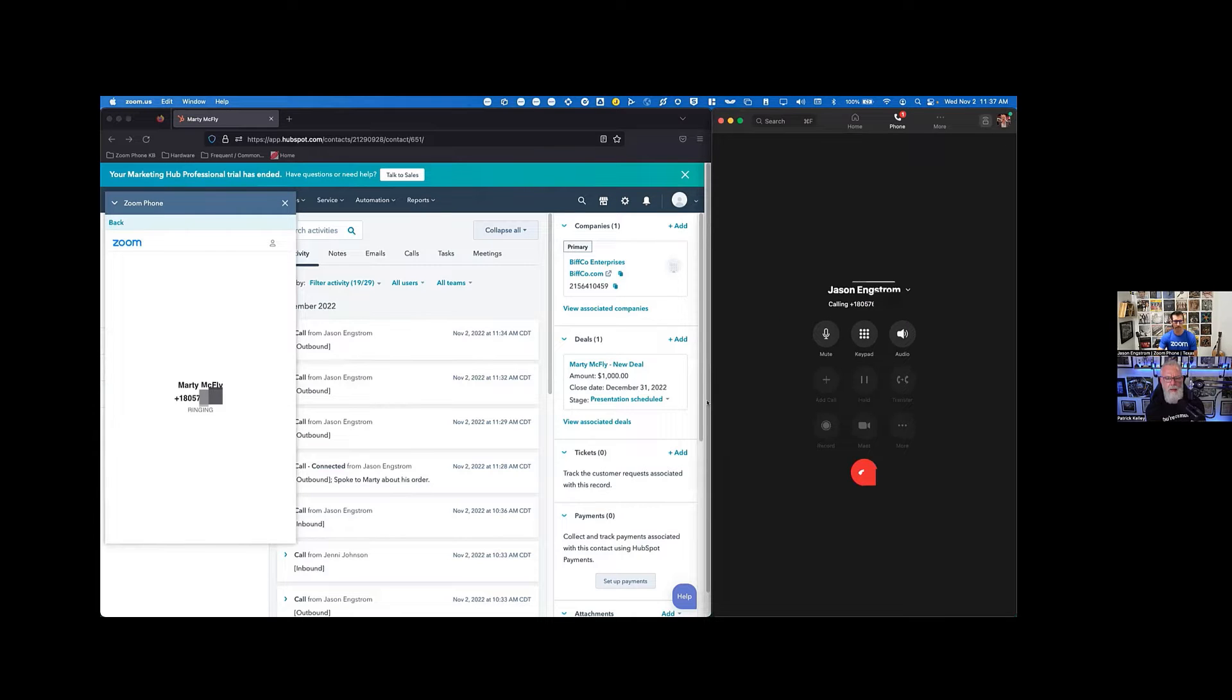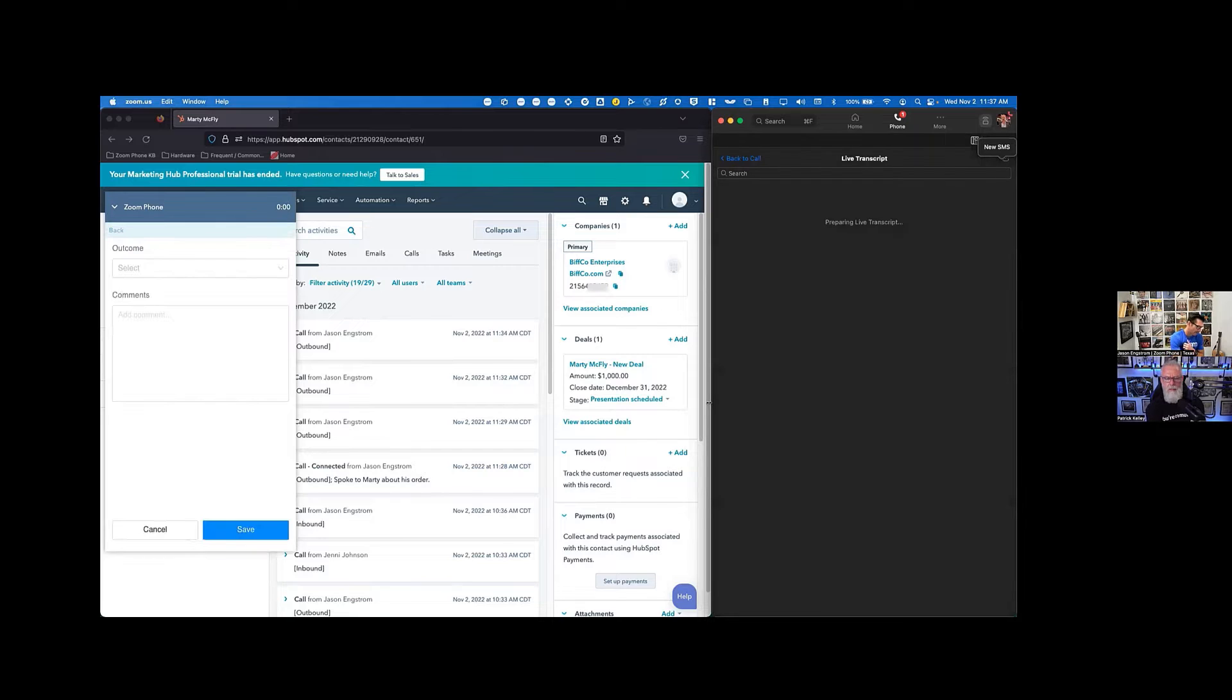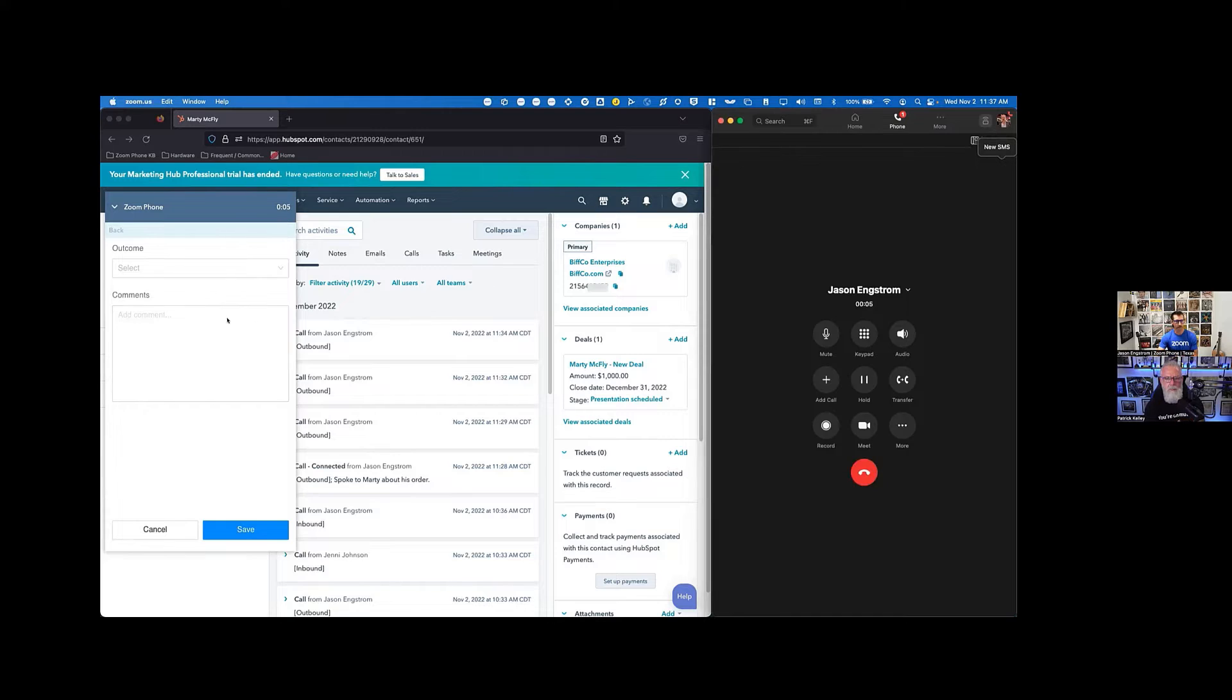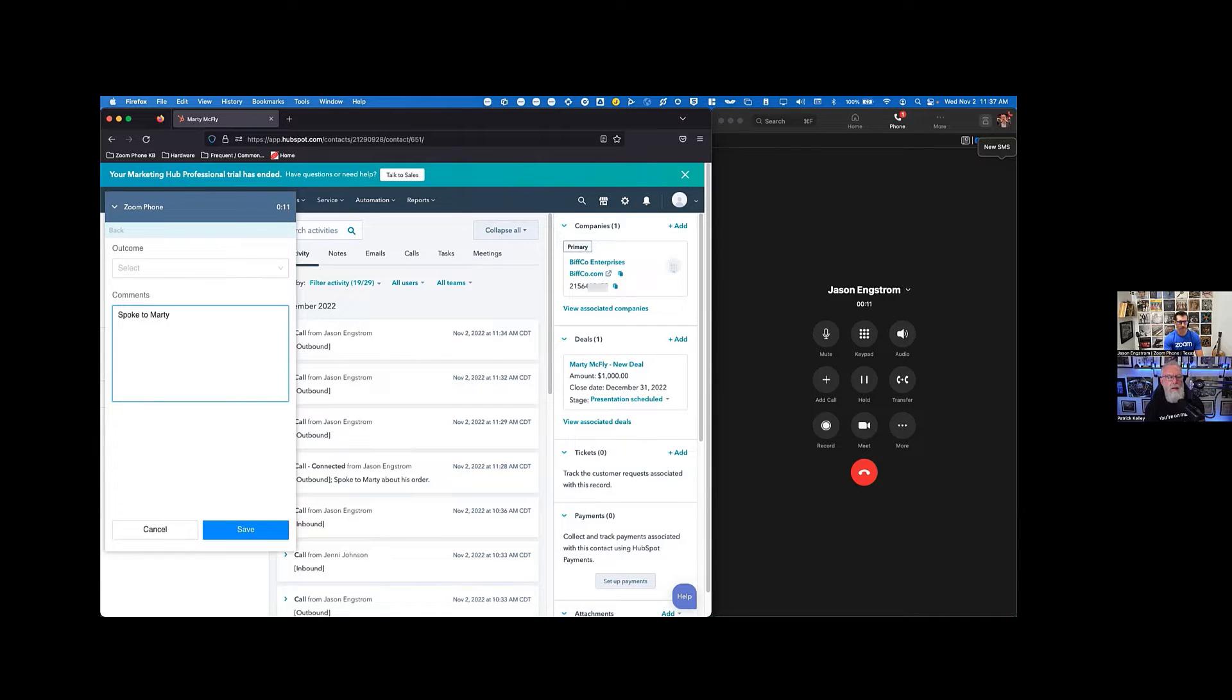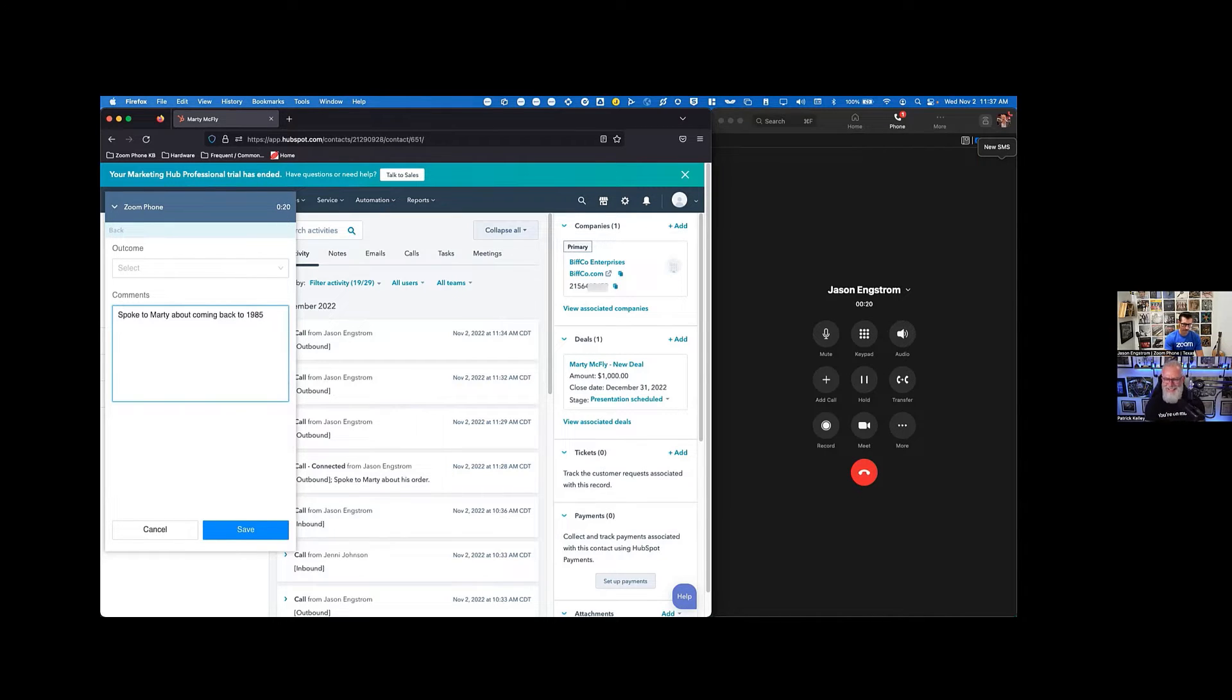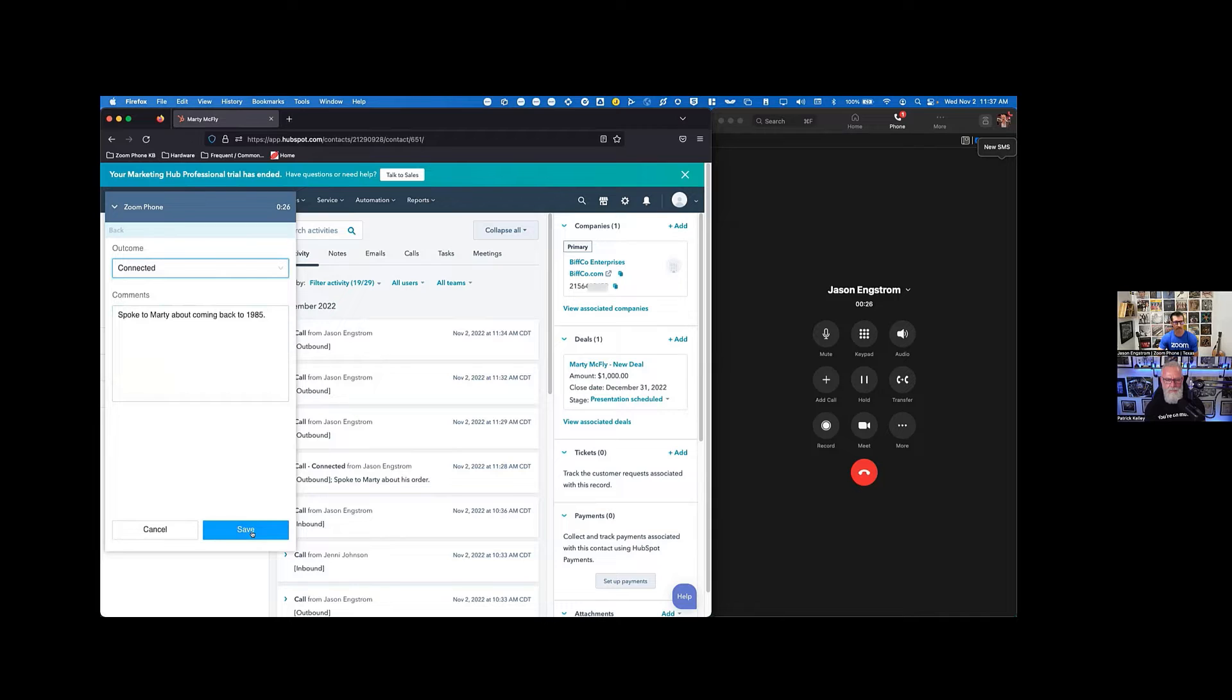While that call is happening, I'm going to be able to be over here and have any notes that I can take so I can make notes here. So I'm going to say that I spoke to Marty about coming back to 1985, if I type correctly. So I spoke to Marty about coming back to 1985 and I connected with him. So I'm going to save that outcome here.